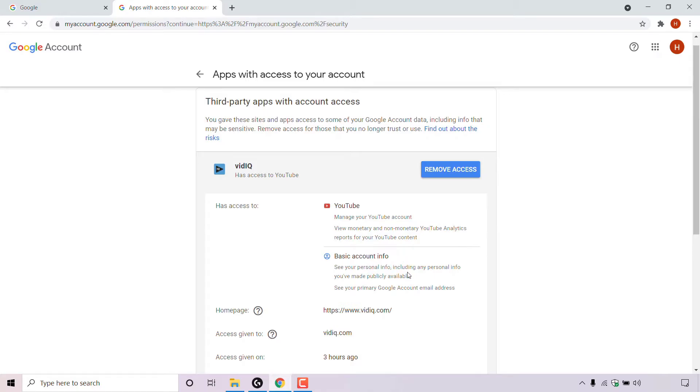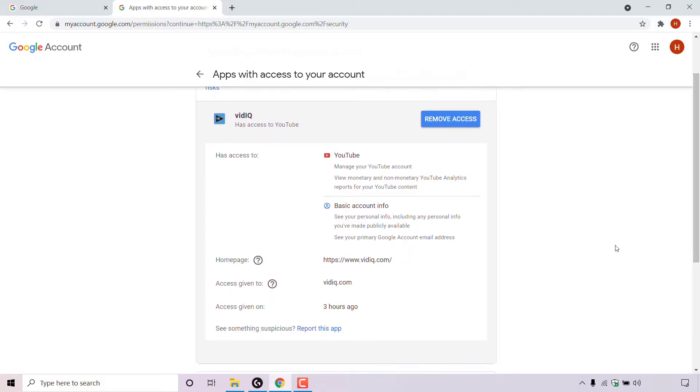So it can see my personal info, including any personal info you've made publicly available, and it can also see my primary Google account email address. And then you'll be able to see further details about the app or site, including the home page, access given to, access given on.